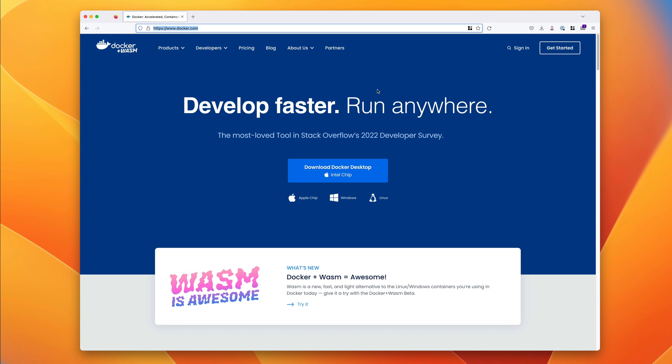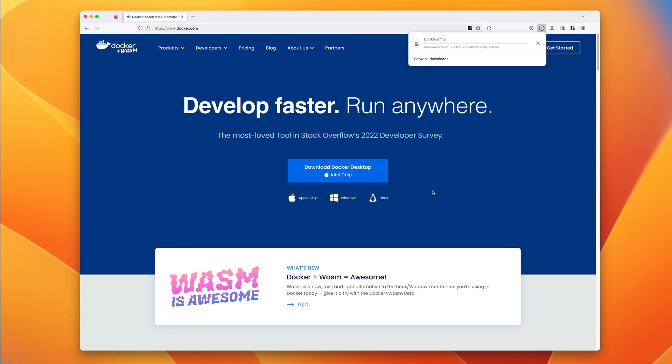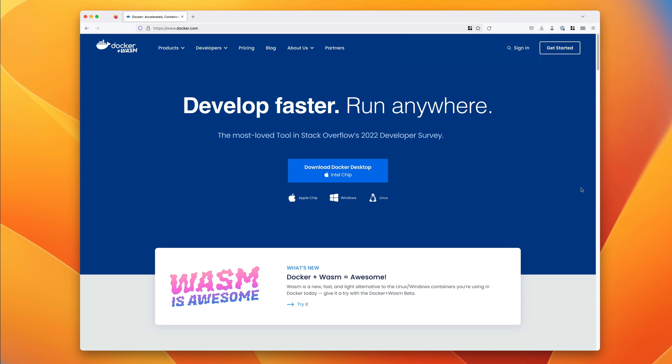To install Docker Desktop, go to the docker.com URL. On the main page, you can click on Download Docker Desktop. There are installation versions for Windows, Linux, and macOS, both Intel and Apple Silicon versions. In my case, I'm using Apple Silicon, so I'm going to click to download the package which is correct for my machine.